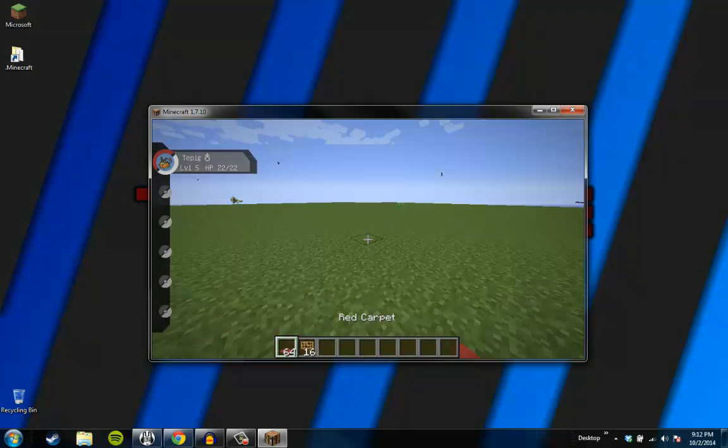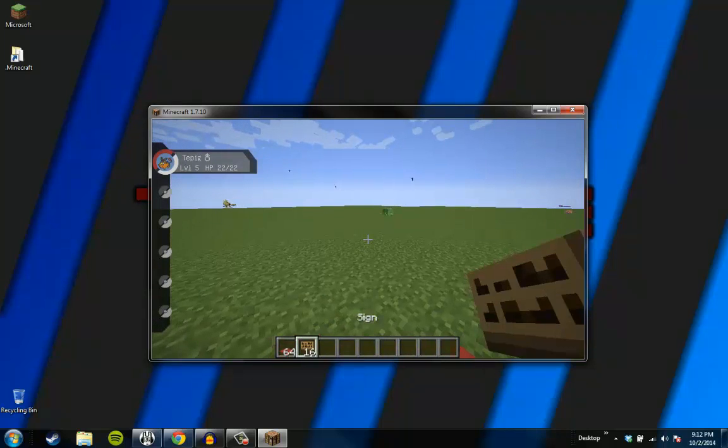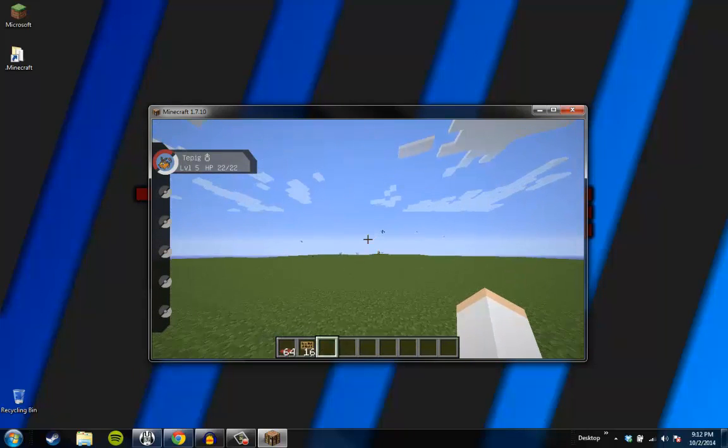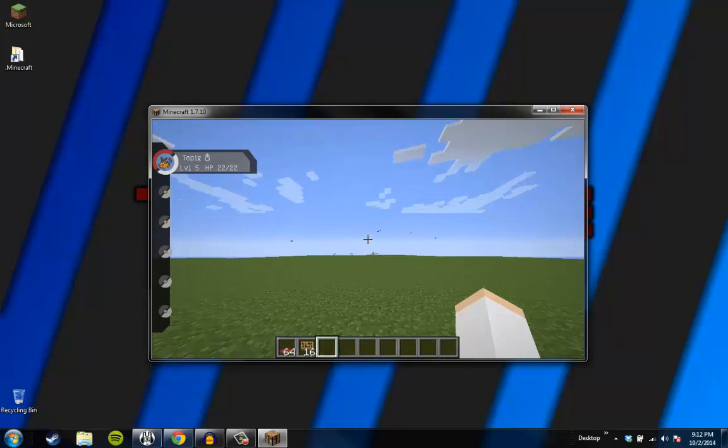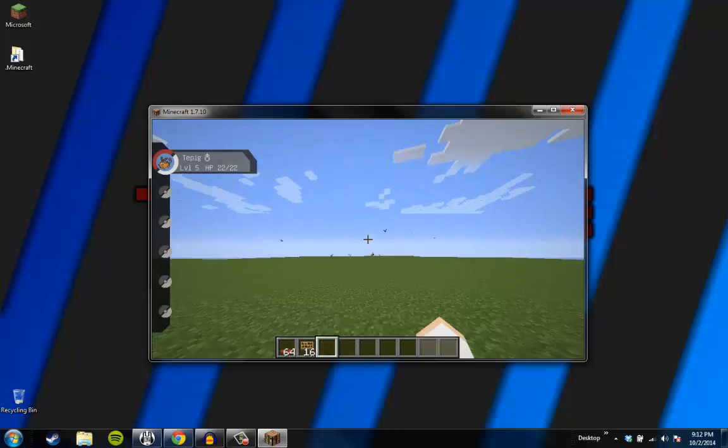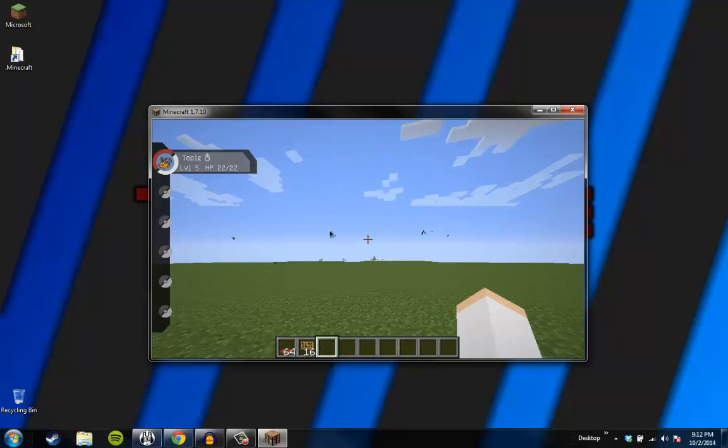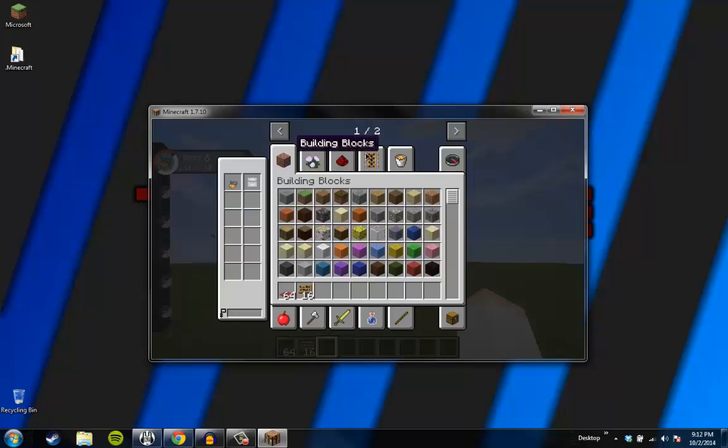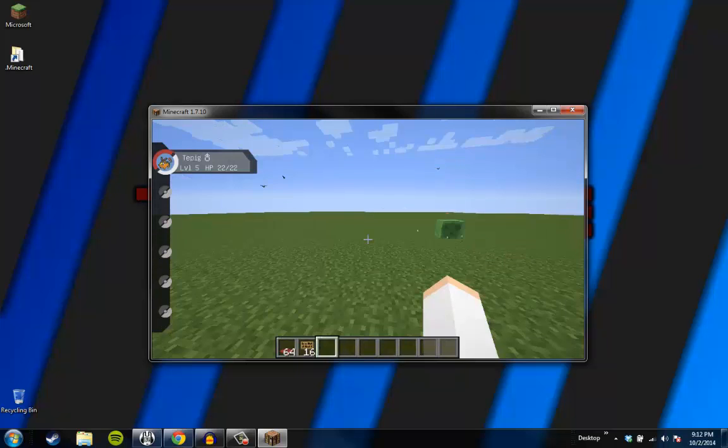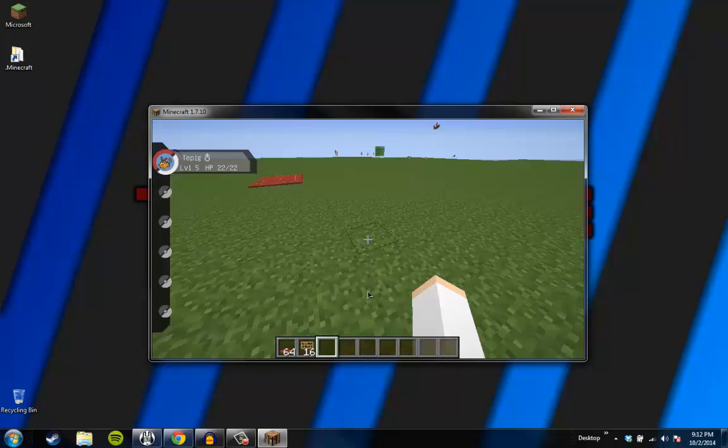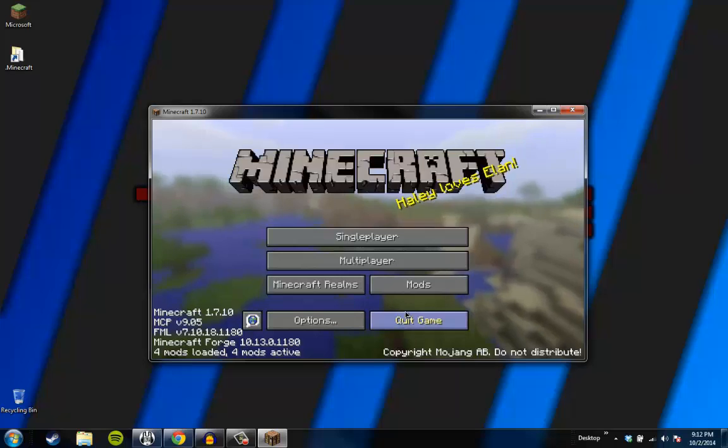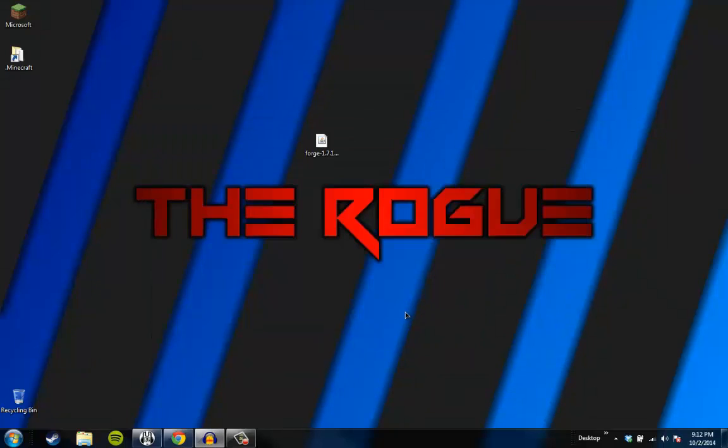So there you guys go. Pixelmon installed. If you look over there, there are a bunch of Pixelmon. My Tepig in the corner and whatnot. Yep. Pixelmon installed 1.7.10. I hope you guys enjoyed. I thought this went really well. I hope you guys liked it. I said that already. Yes. Roll the outro.